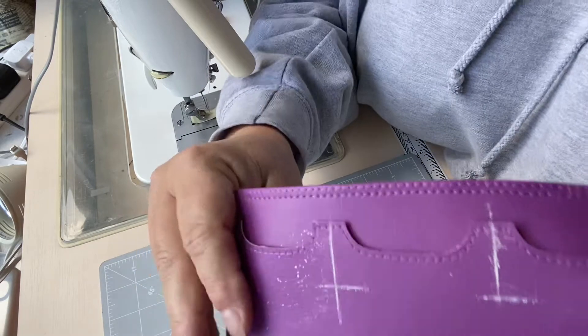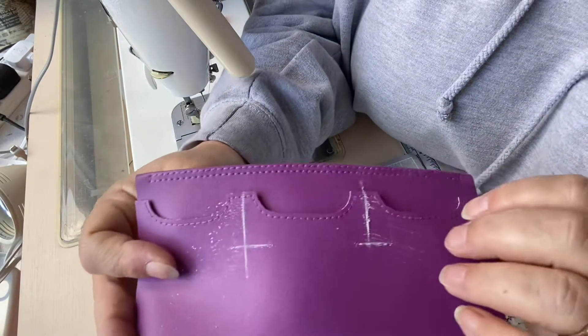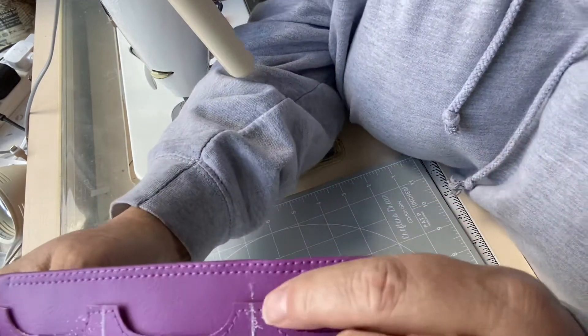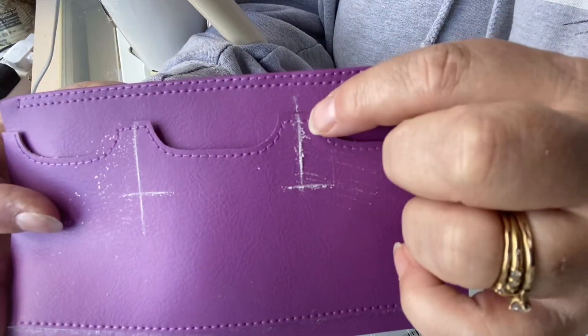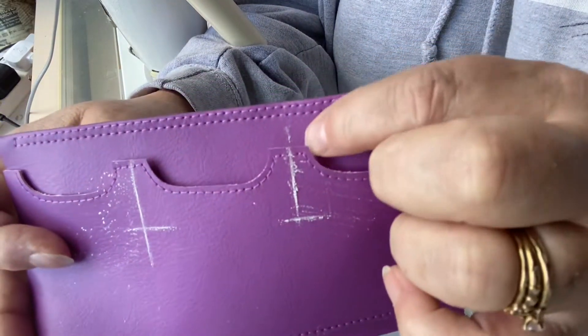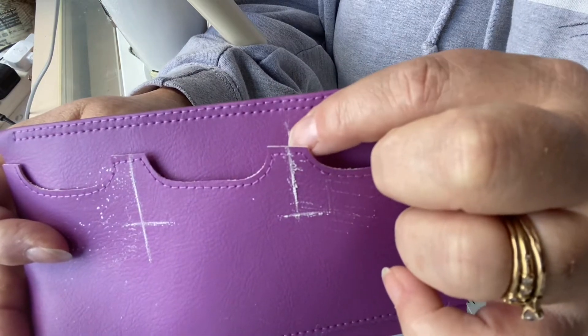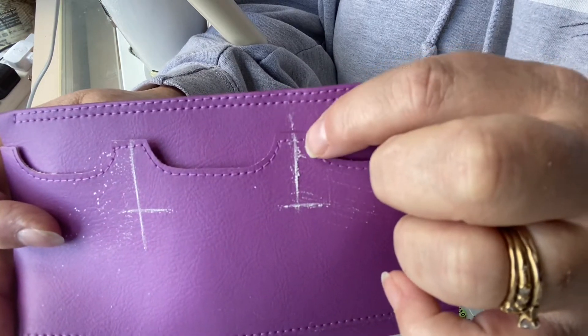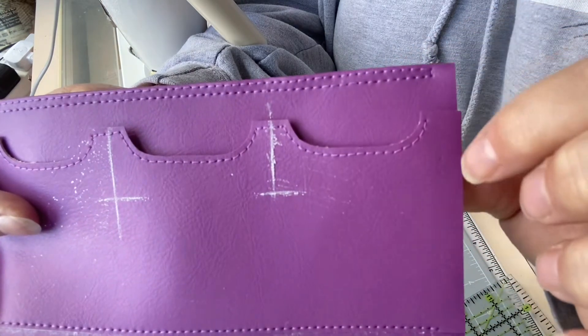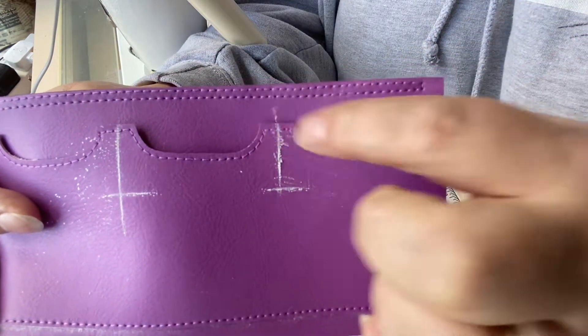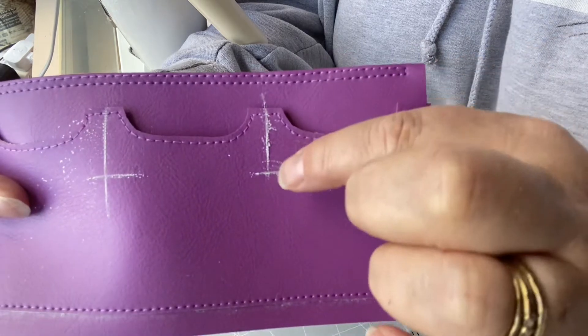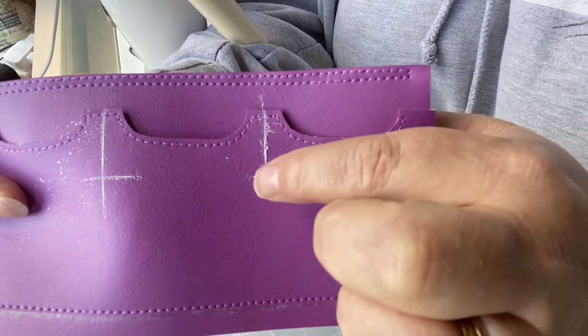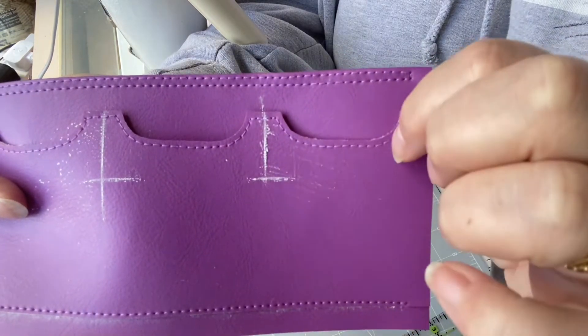So you can see there, you've got the line coming down from the top edge there. There's the top edge, line coming down, and that's centrally. That's two and a half inches from the side, and then I've just marked about an inch down.